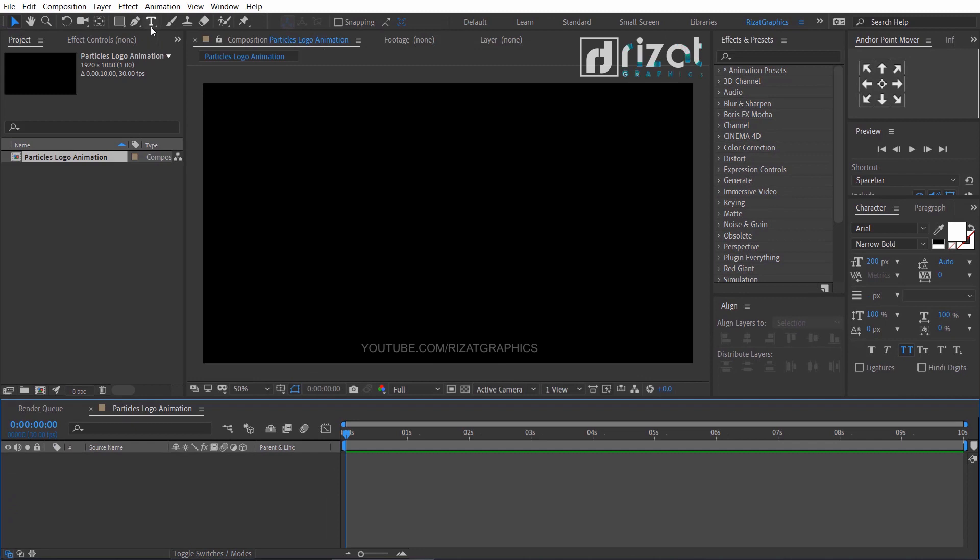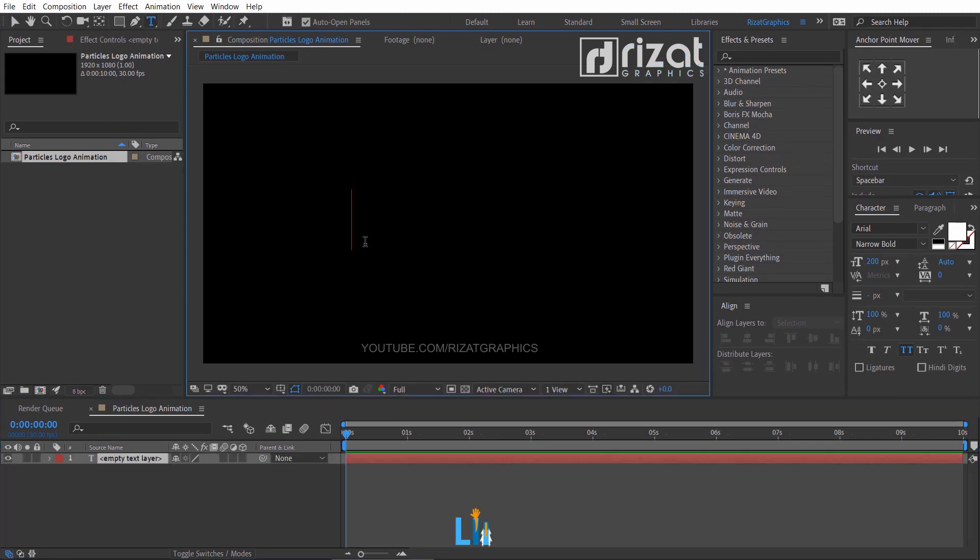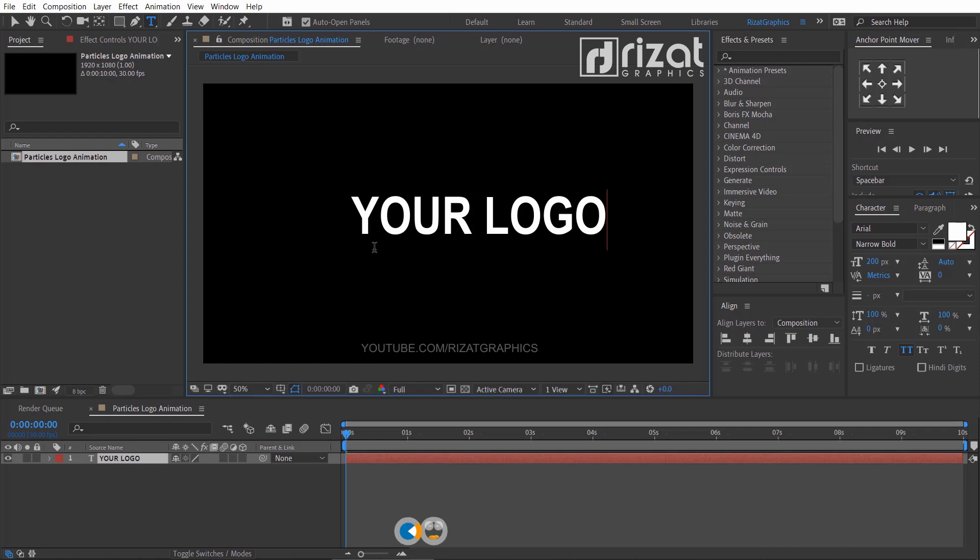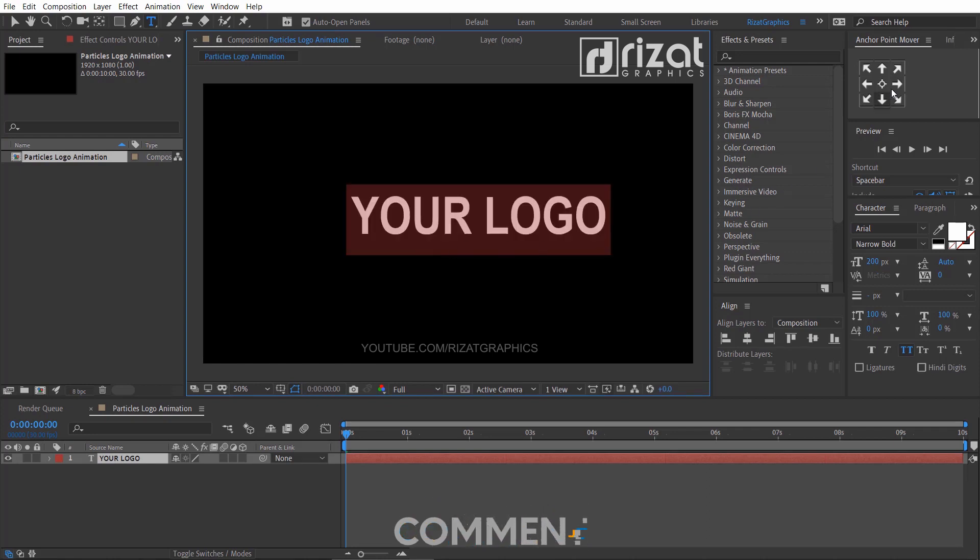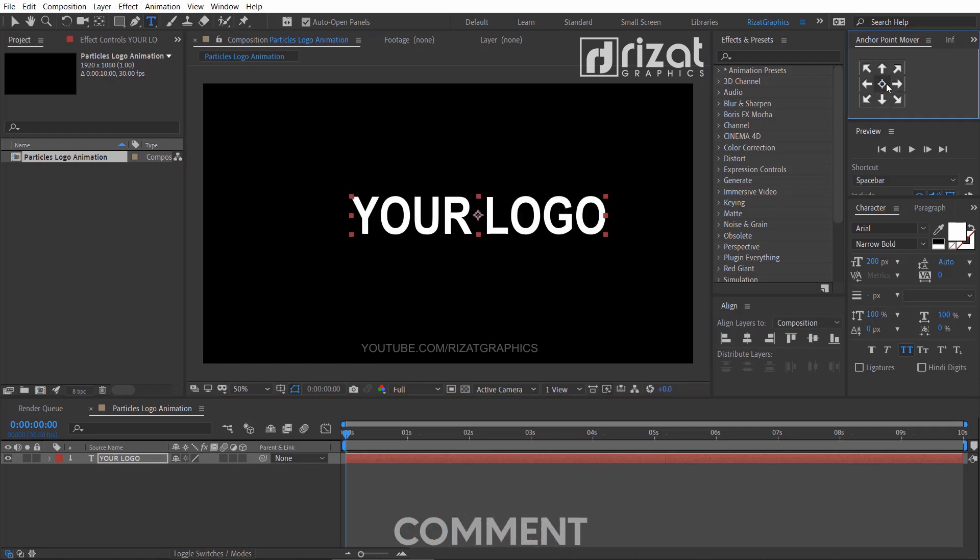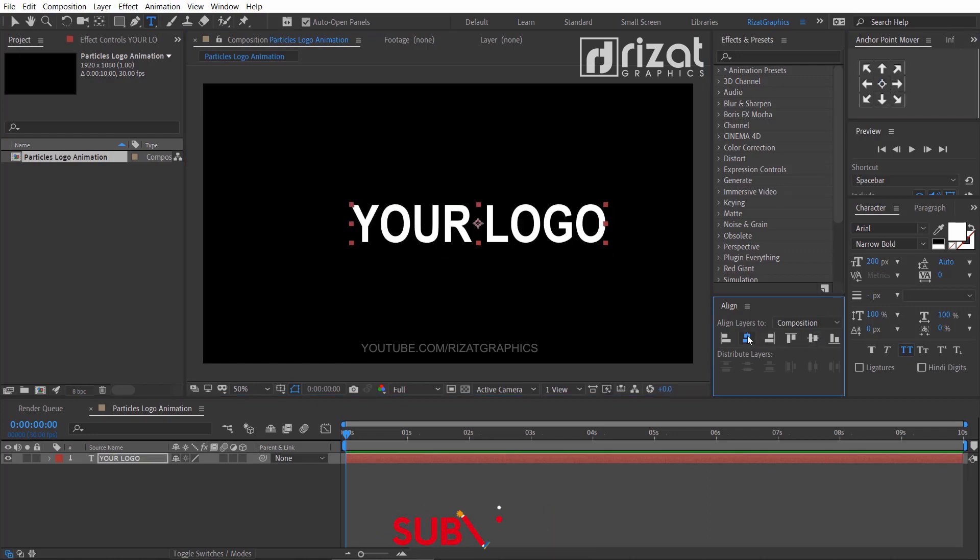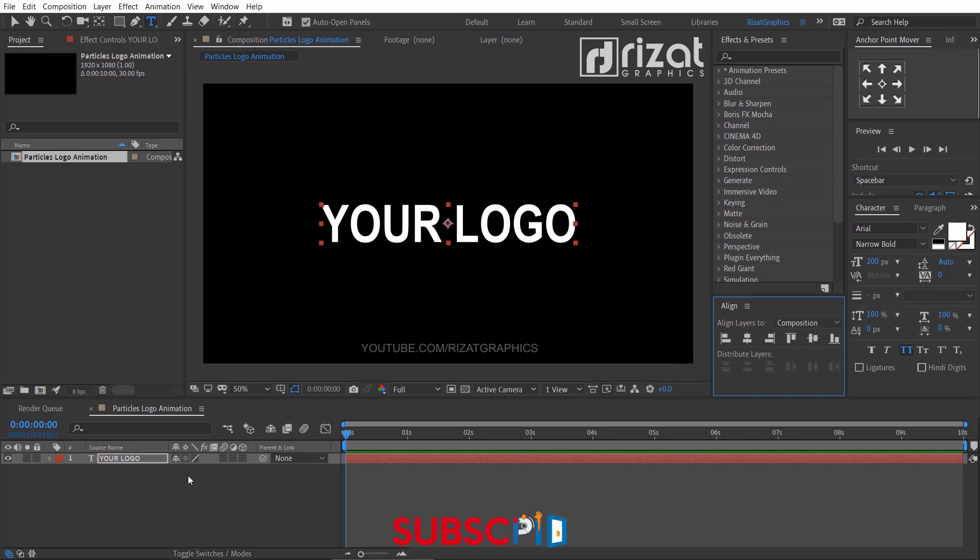Select the text tool from the toolbar and add your text. Center the anchor point, then align the text to the center.